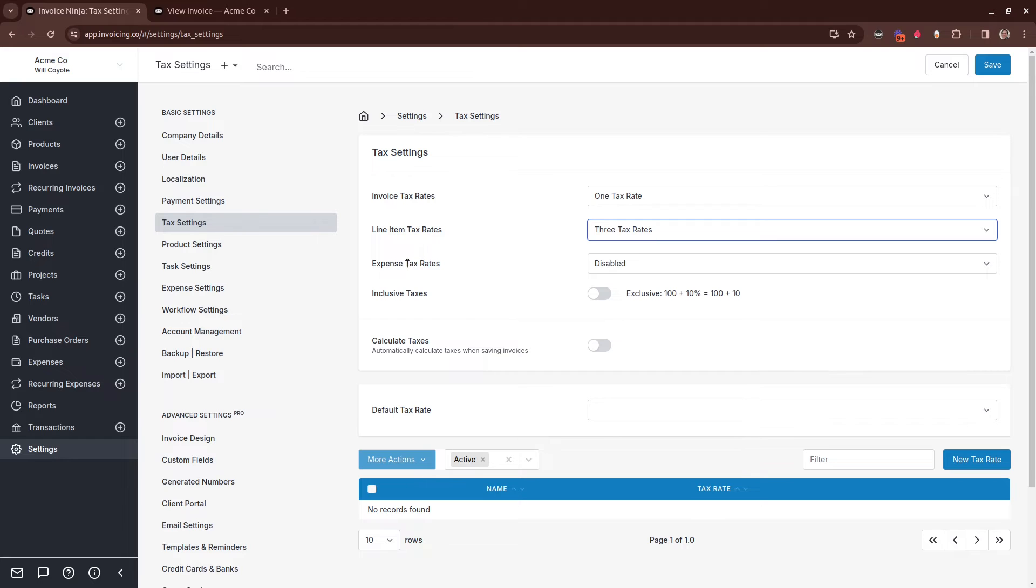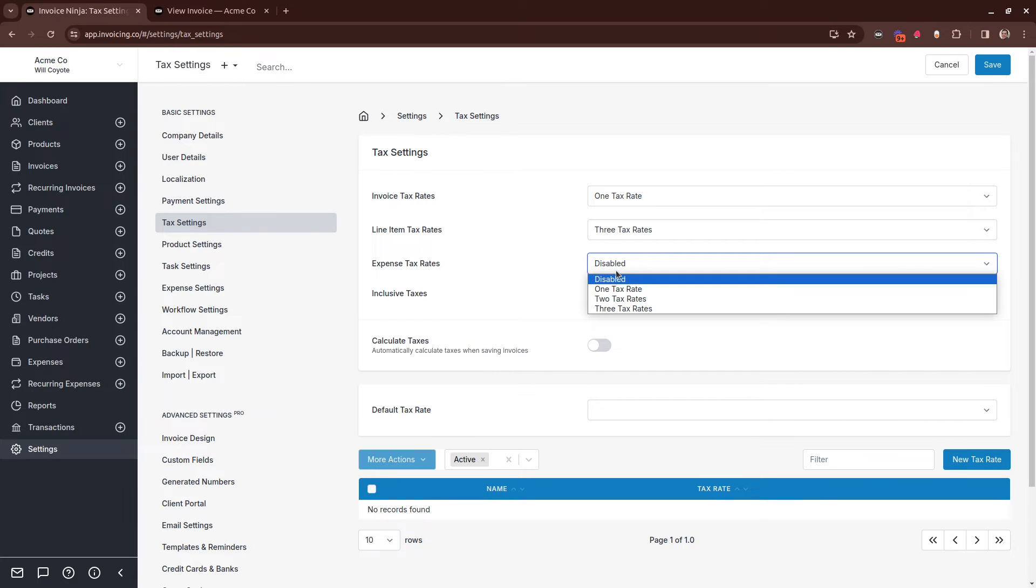Expense Tax Rates defines how many tax rates to include on the expense form when you're creating your expenses.